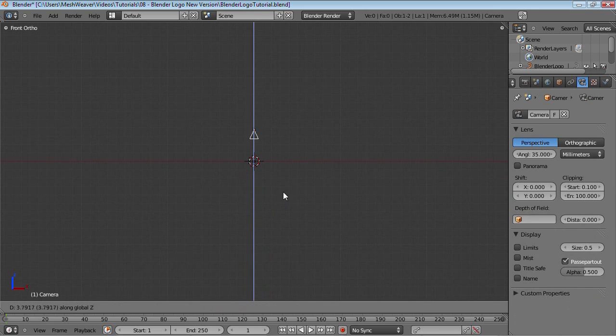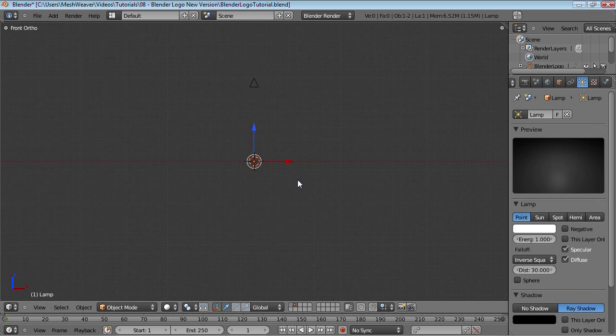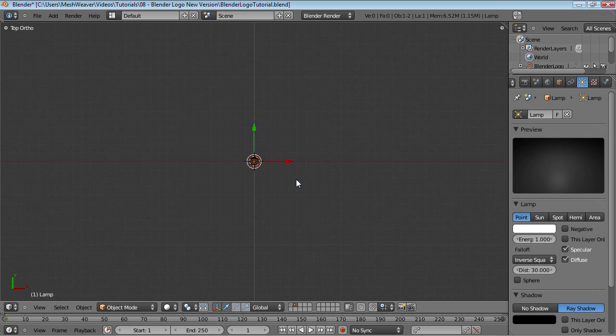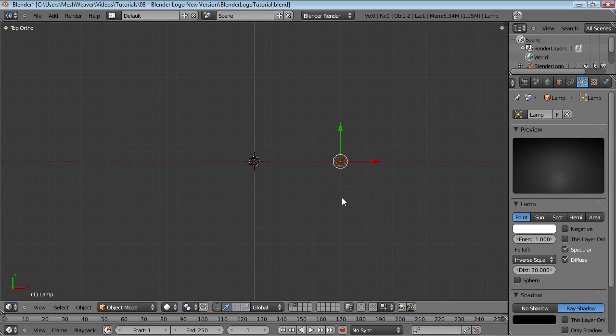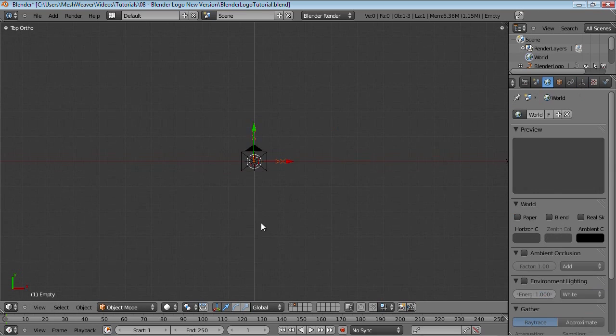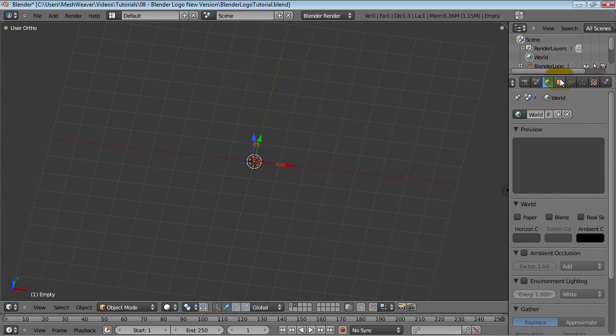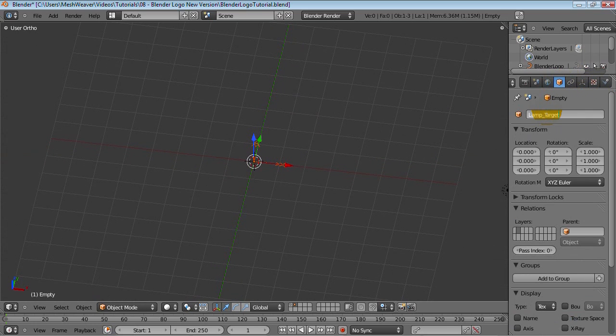Select your camera and just move it up, say 10 units. And your lamp, just move it over here and add an empty. Shift-A, add empty. We're going to actually name it lamp_target.